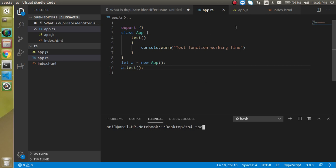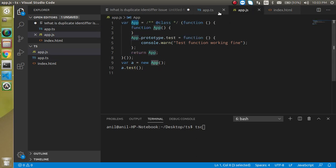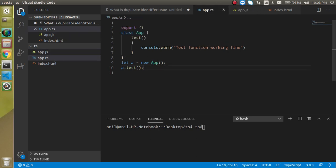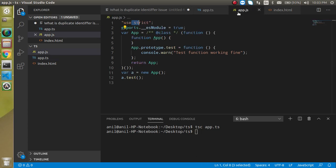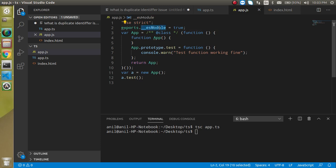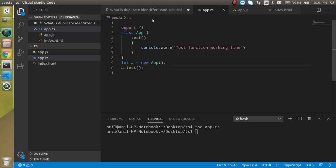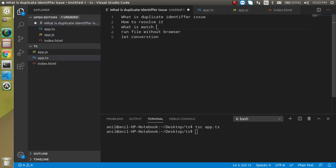So we can just use TSC because now we have to compile this program to the JS. So we can just write TSC app.ts file and run it. Now this is converted here, and now you can see that we have two more lines with a use strict mode as well as the modular approach. This issue is resolved now.